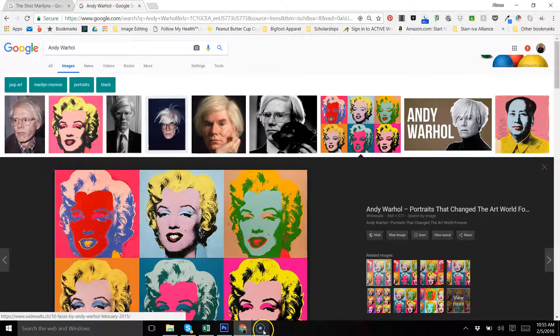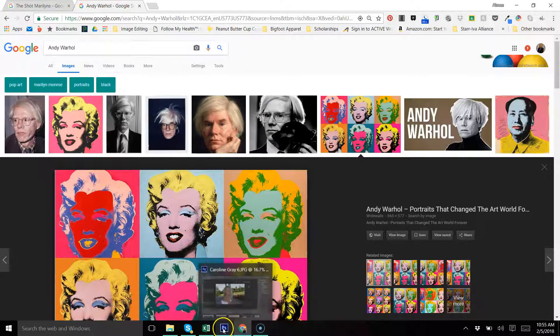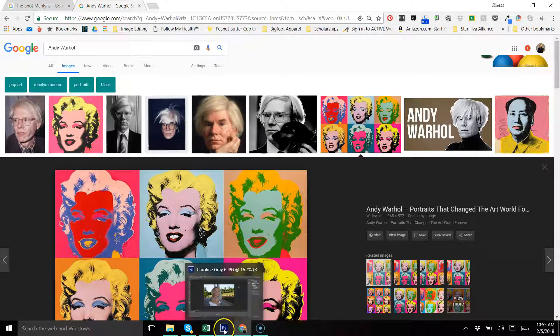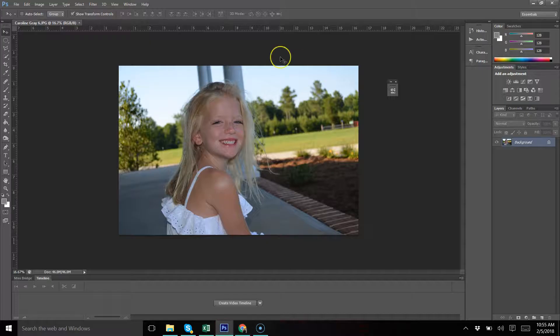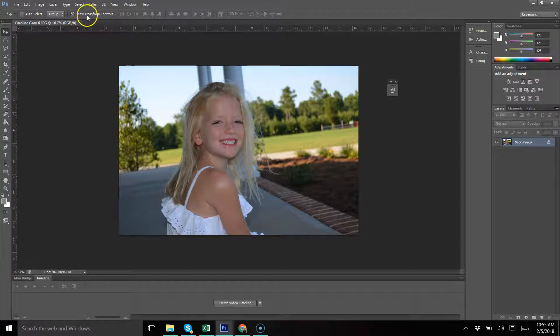What we're going to do is attempt to recreate this style. First, you're going to want to choose an image, and of course it needs to be a high-resolution image.